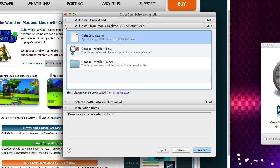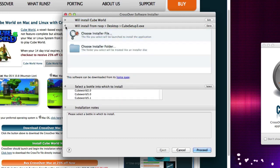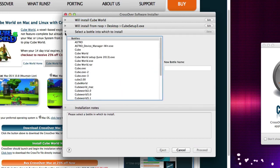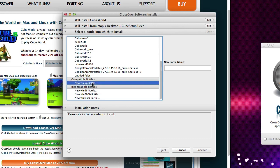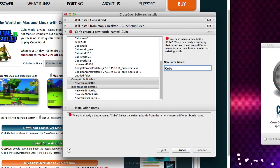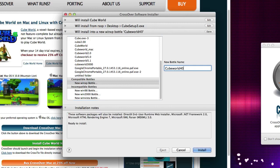So we're going to go here. Yep, it's already found it, which is amazing. Now, the bottler. We're going to choose new bottler. WinXPBottler. And we're going to call it CubeWorld4000. Okay, install that.